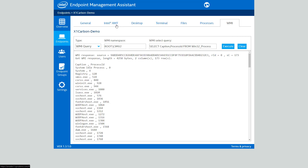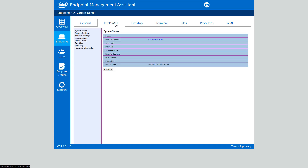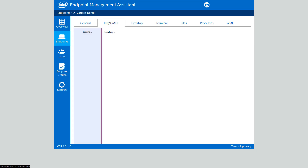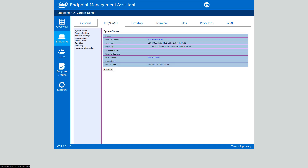Intel AMT provides hardware-level out-of-band control that you can do across the internet. The same holds true for the desktop and terminal features — these all work through the internet, and you don't have to have a VPN connection back into the office. However, the desktop, terminal, files, processes, and WMI tabs are all software-based tools. So if there's a problem with the operating system and it's not working, you won't be able to manage the device using these tabs — you will have to use Intel AMT if you have an Intel vPro device with AMT configured.